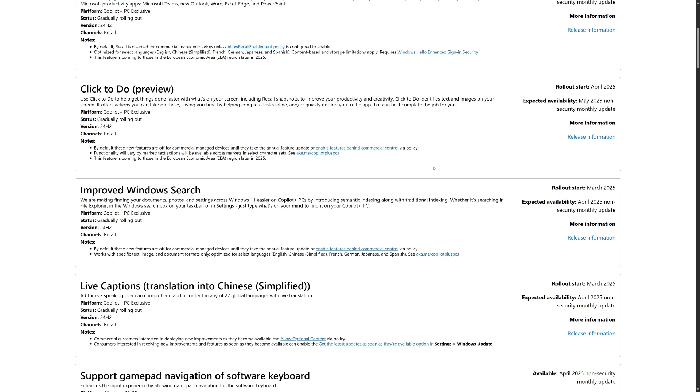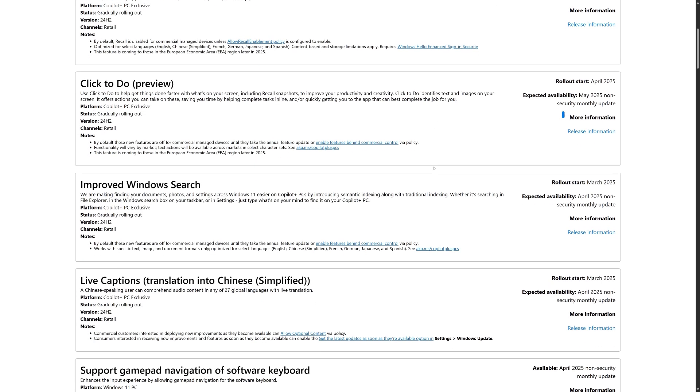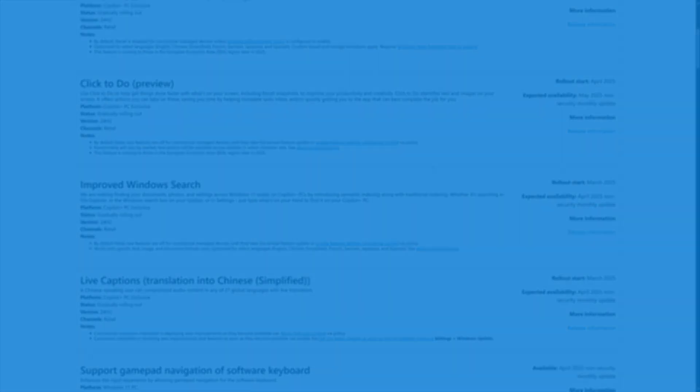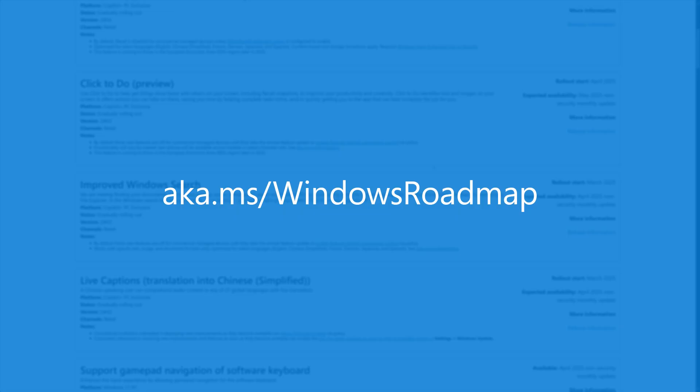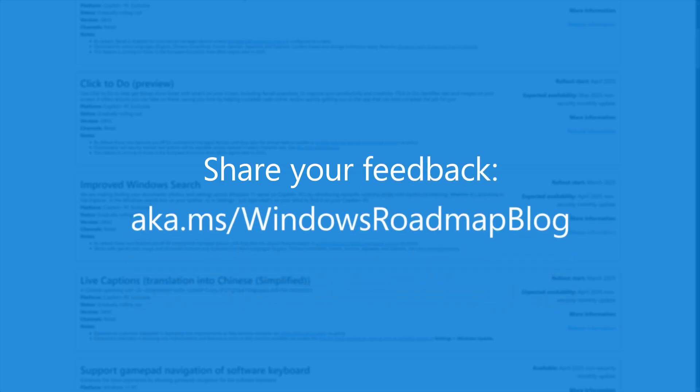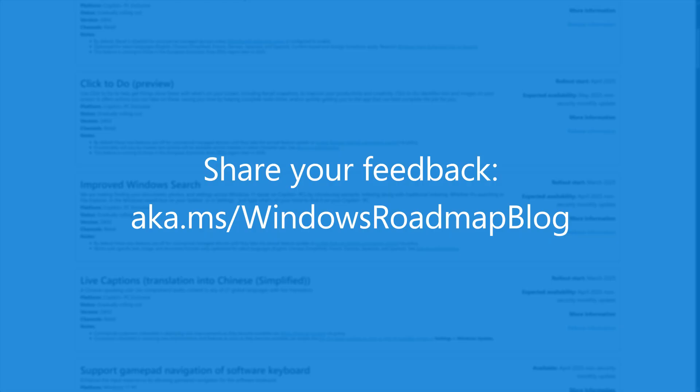To learn more about a feature, select the link in the More Information section. I highly recommend bookmarking aka.ms/WindowsRoadmap to keep up on the latest features and when they will be coming to your device. If you want to share your feedback, please leave a comment at aka.ms/WindowsRoadmapBlog.